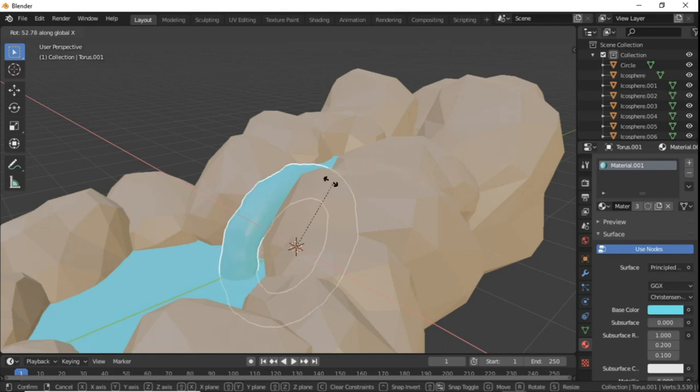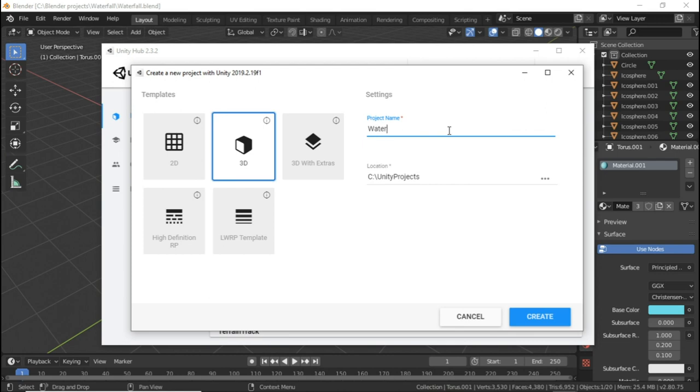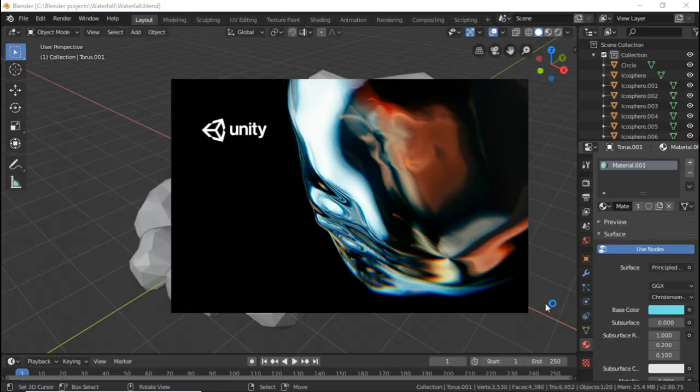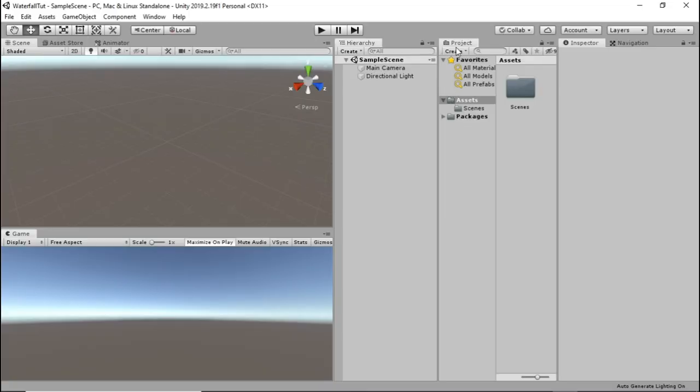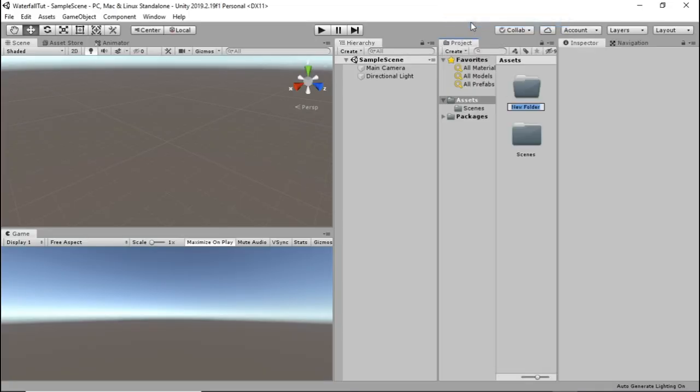Now open up the Unity hub and create a new project. I called mine waterfall tut. When the new project opens, create a new folder under the assets folder and call it Blender models. In this folder our Blender model will be stored.